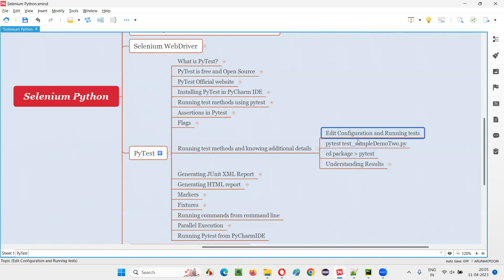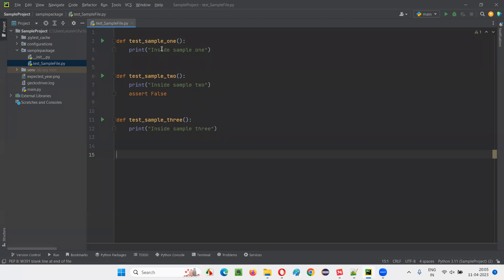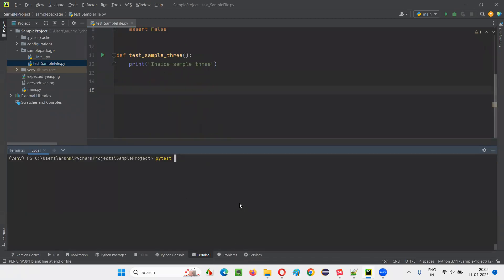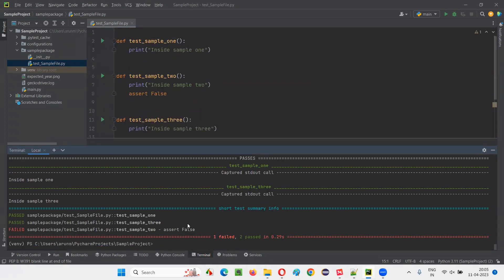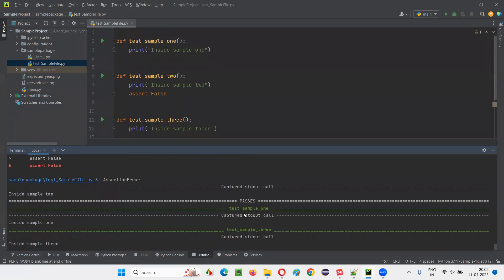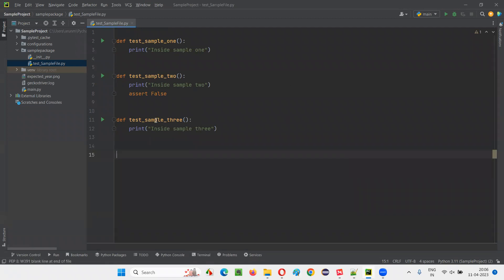First one is editing the configuration and running the tests. Till now, we have run tests with the help of PyTest from the terminal, by writing the command PyTest with hyphen RA or something, and all the test methods got run. But what if I have to run this particular test from the PyCharm IDE options? For that, I have to edit the configurations.